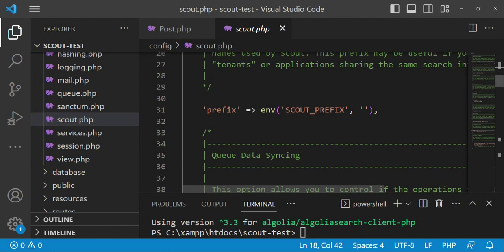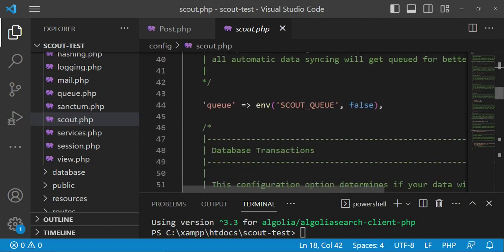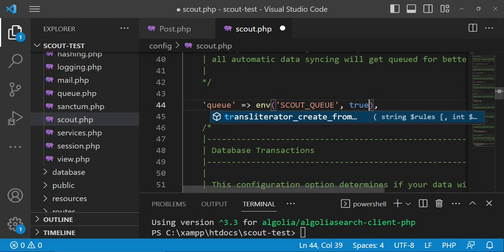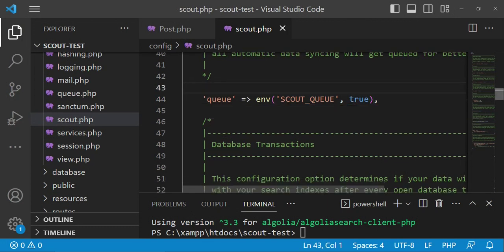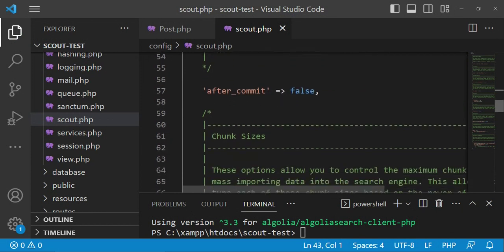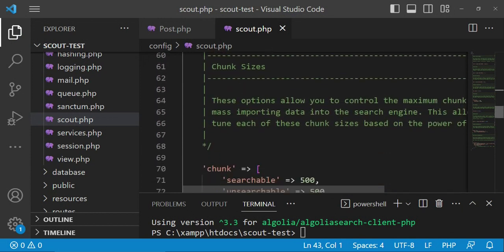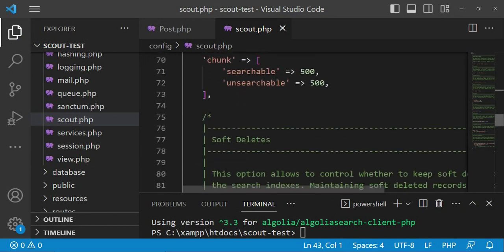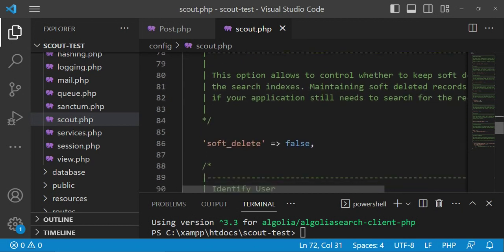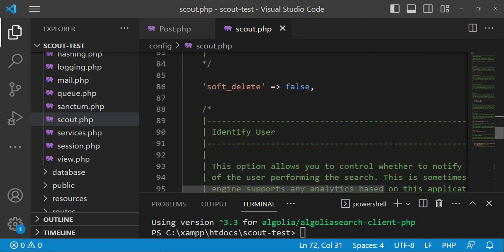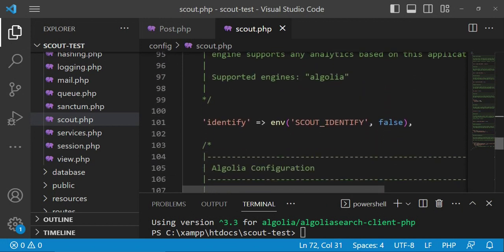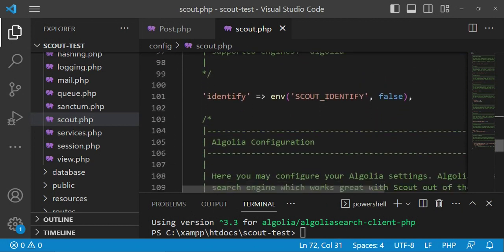There's also the scout prefix, and we can decide whether we are using a queue or not. For this purpose I'm going to set it as true because we will use the queue. After commit is false — that's fine. Chunks is 500 — that's fine. Soft deletes we will not be using.